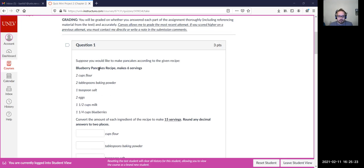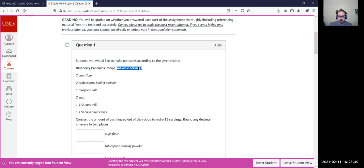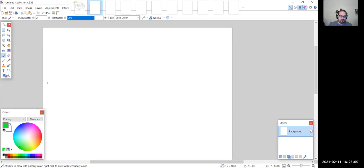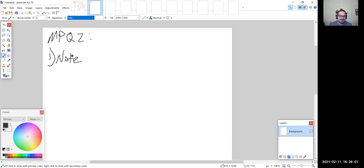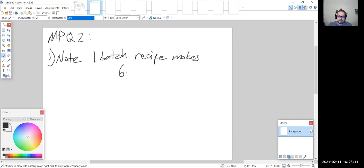For mini project 2, we are converting recipes. You're given ingredients for the recipe — for example, two cups of flour, two tablespoons of baking powder, one teaspoon of salt — and you're told this makes six servings. The first thing to note is how many servings one batch of the recipe makes: one batch makes six servings.